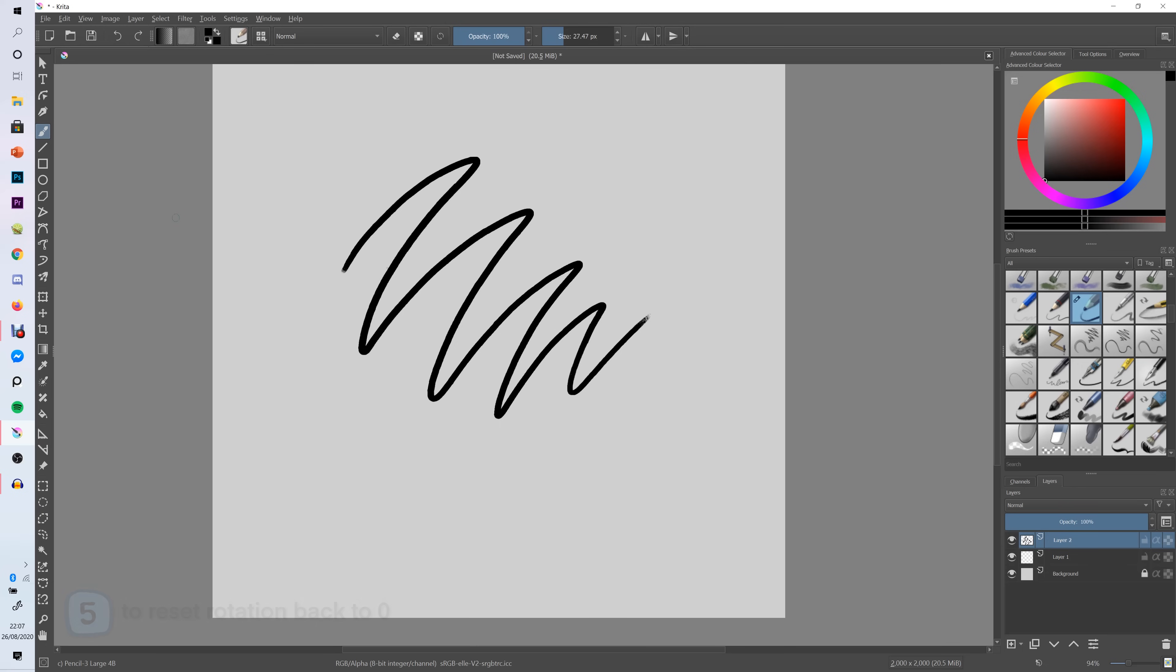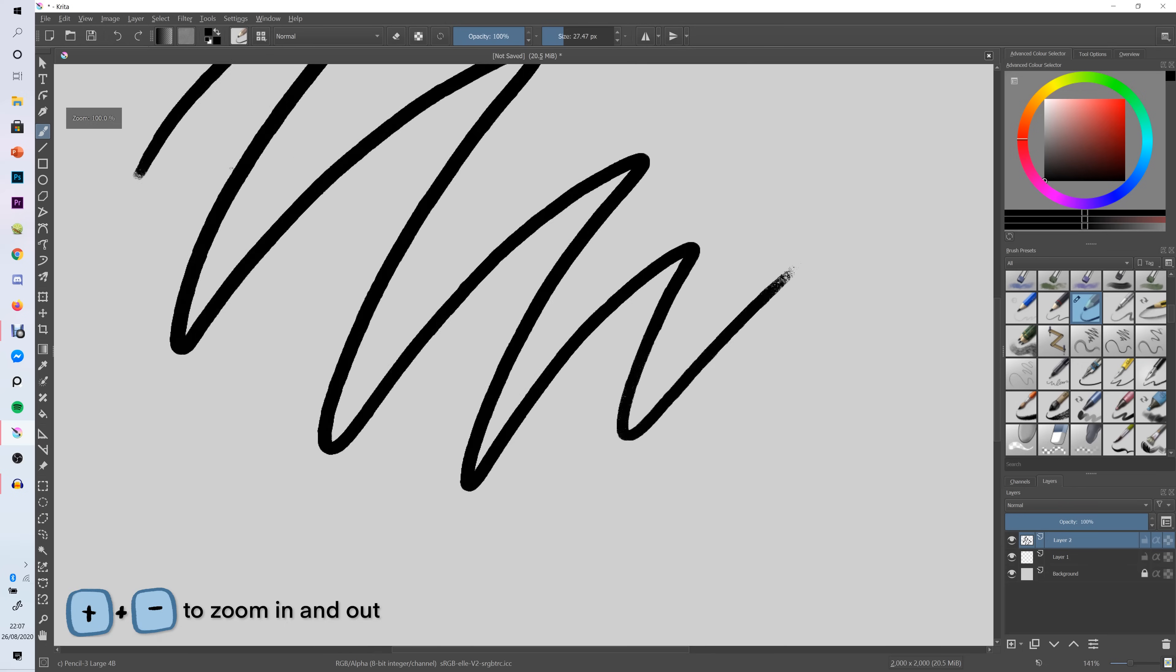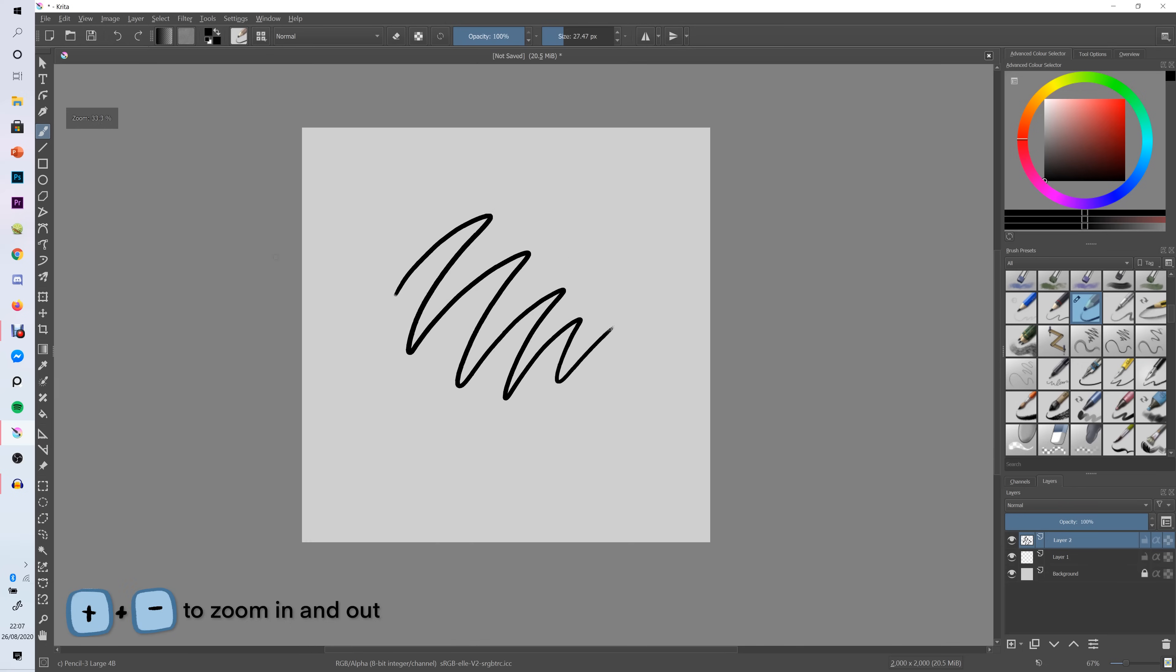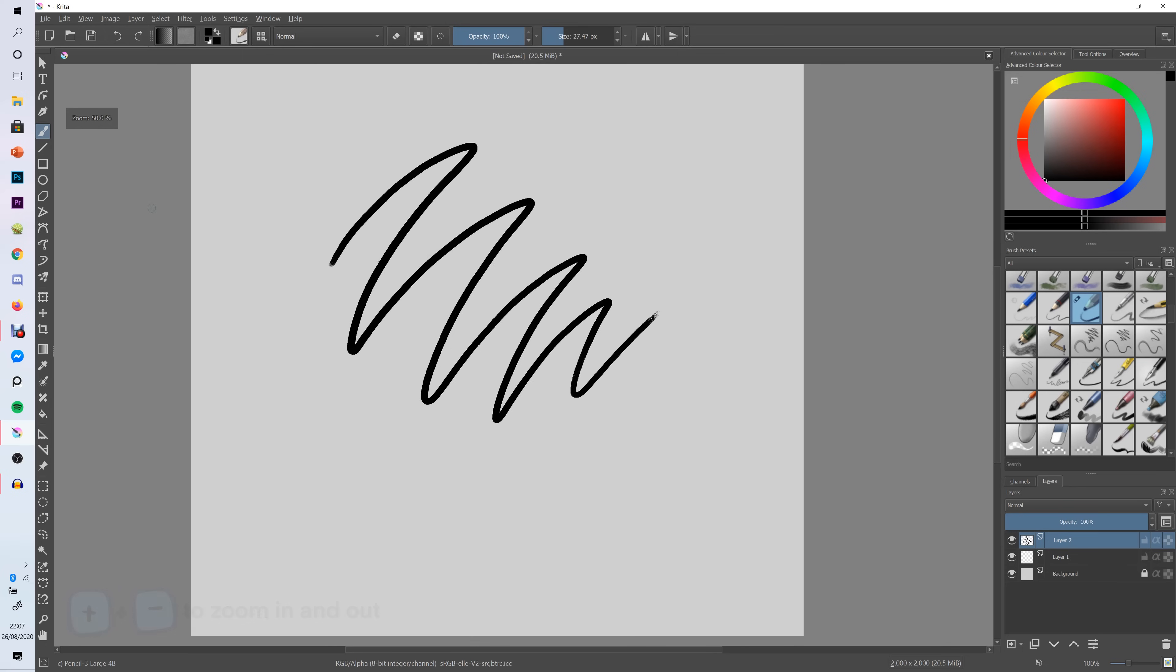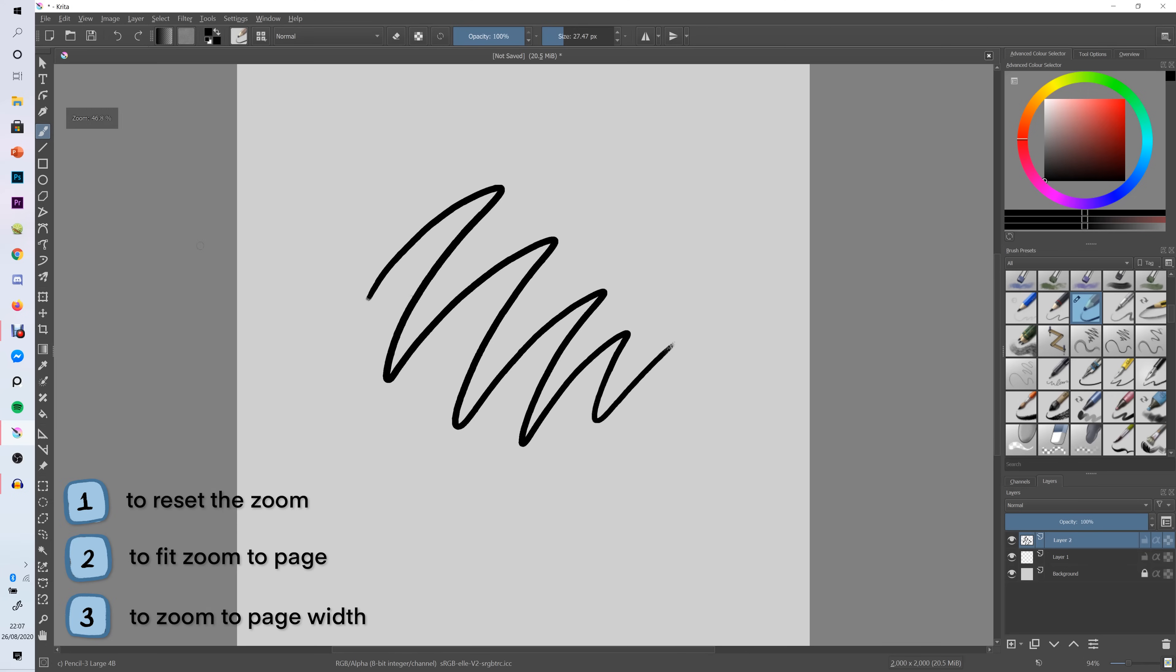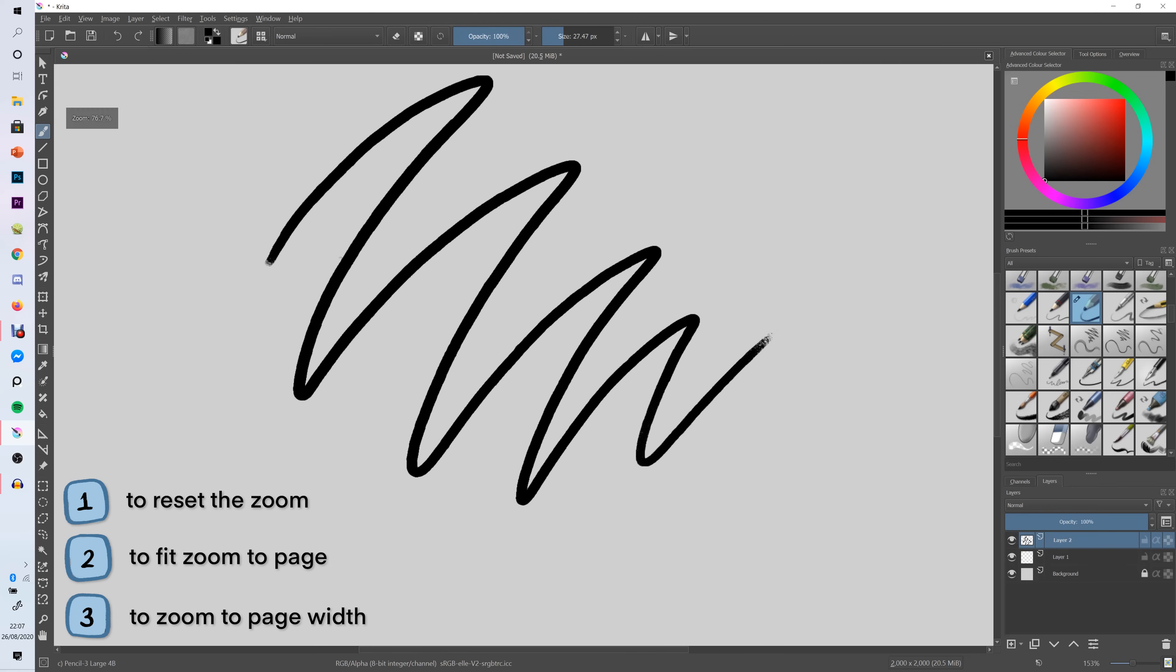Next if you want to zoom in all you have to do is use the plus and minus keys. If you click one it will reset the zoom, if you click two it will fit the zoom to the page and if you click three it will zoom your canvas to the page width.